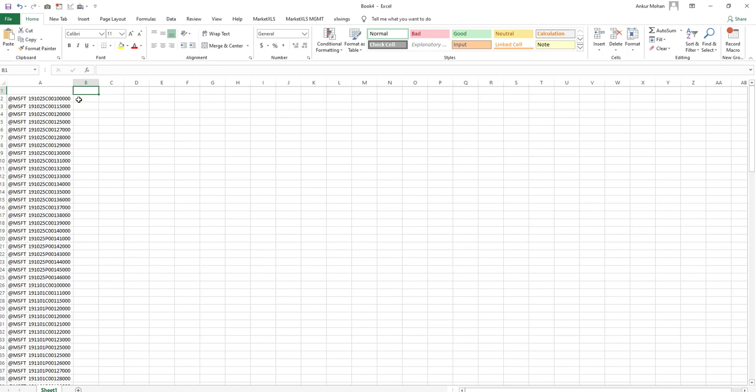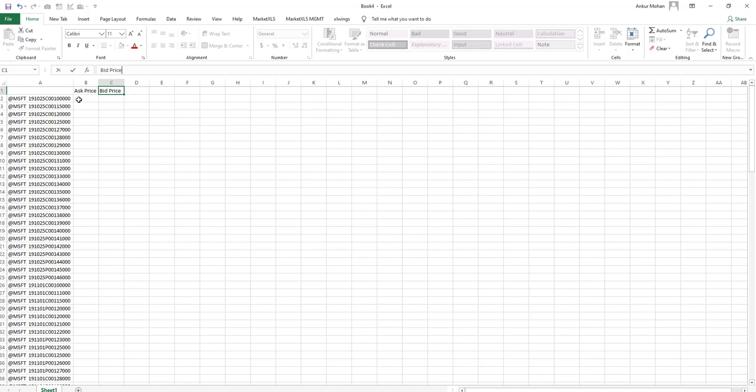For example, here we will get the ask price, the bid price, and the last price. There are multitude of other option specific functions that can be used with MarketXLS.